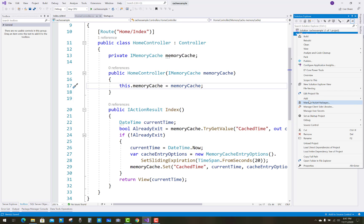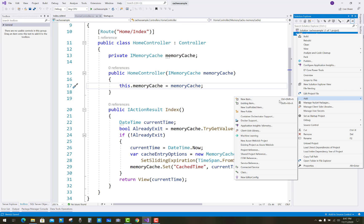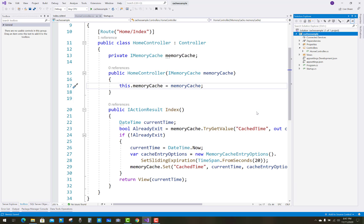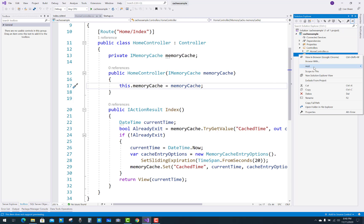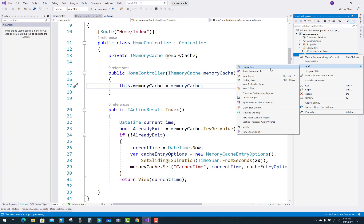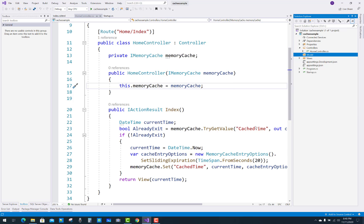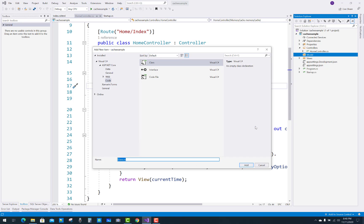Hello everyone, welcome to my channel usb.net core. Today I am going to show you how to show a tooltip when the mouse is over any content of the table. Just add a new class inside a model folder — that is the Employee class.